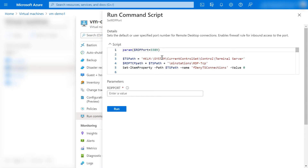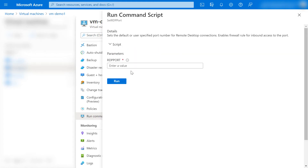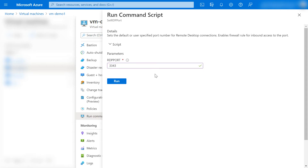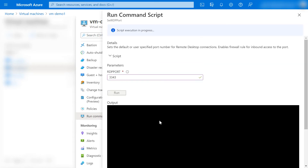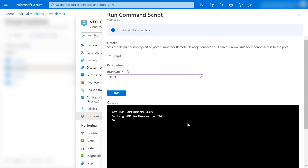What happens here is we had logged in internally. When we pass the parameter - by default it is 3389 - we will give 3343. This is the port we are going to change to, and next time we will log in on this port. Let's run it. This script is now executing - let's wait for that. As we can see, the script executed successfully and our port has been changed. Let's close this part.